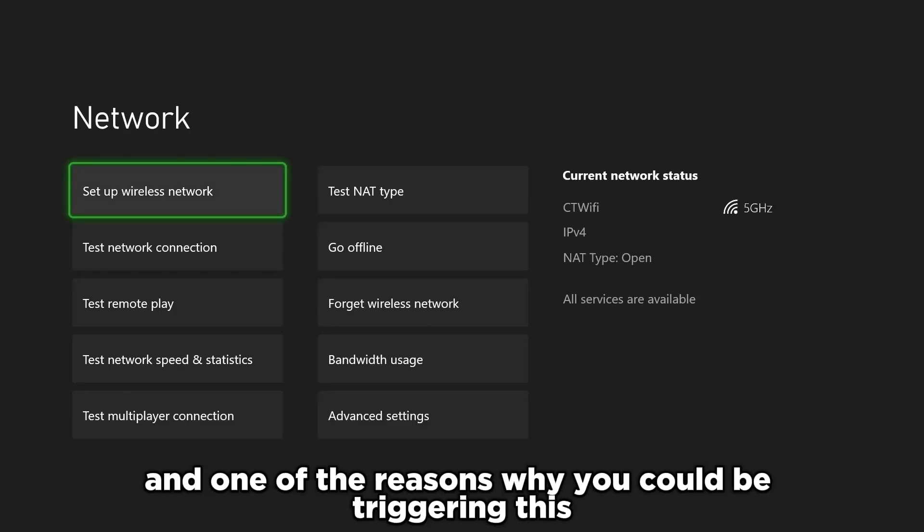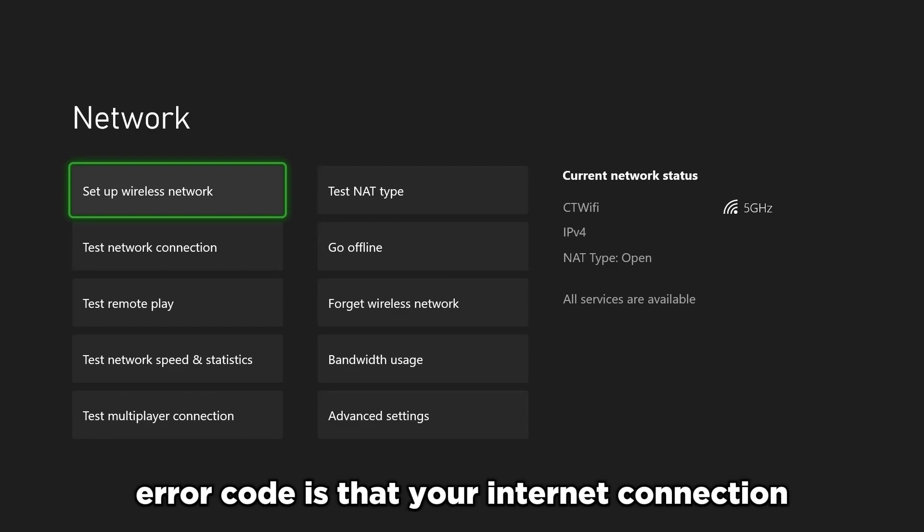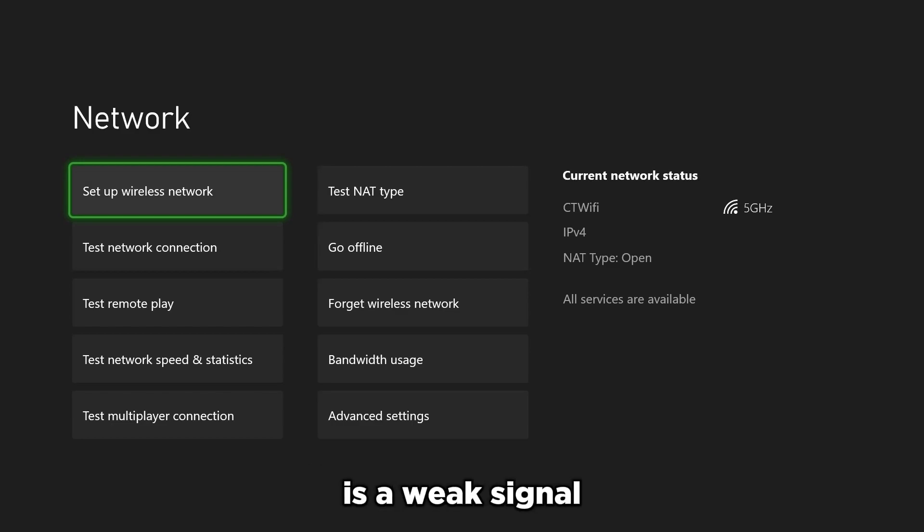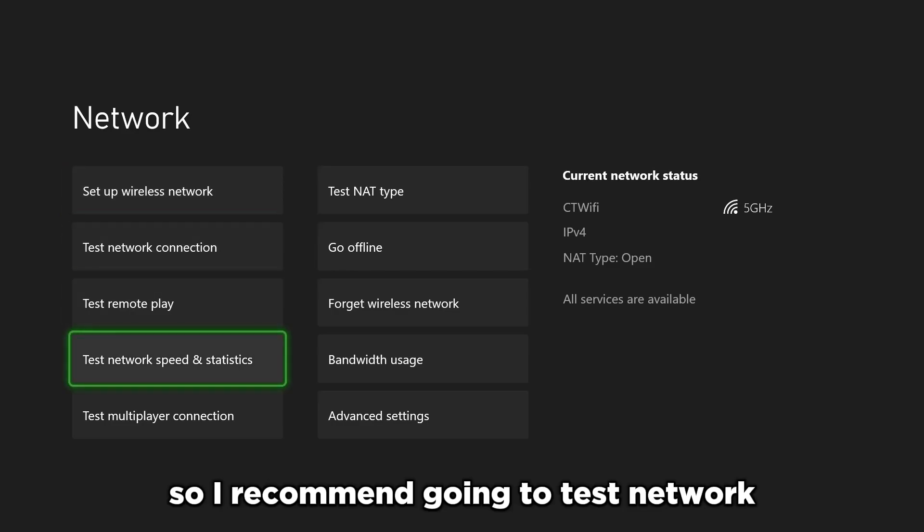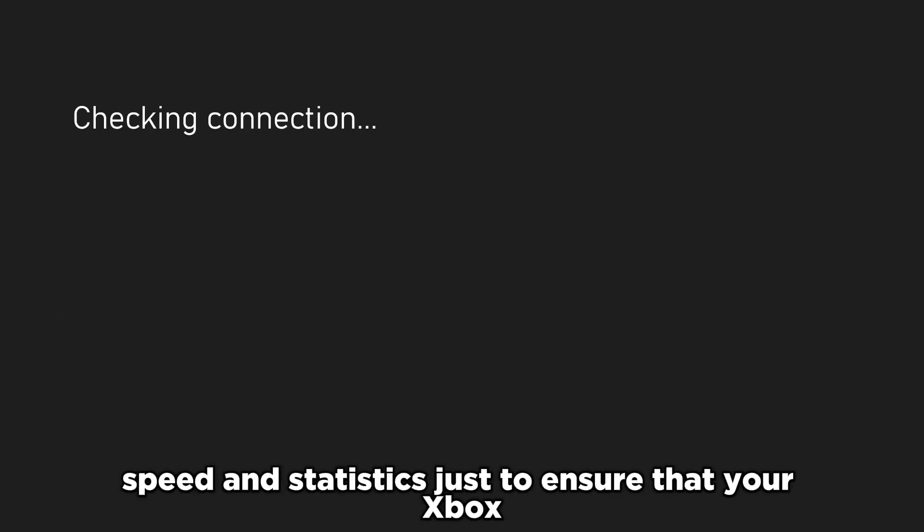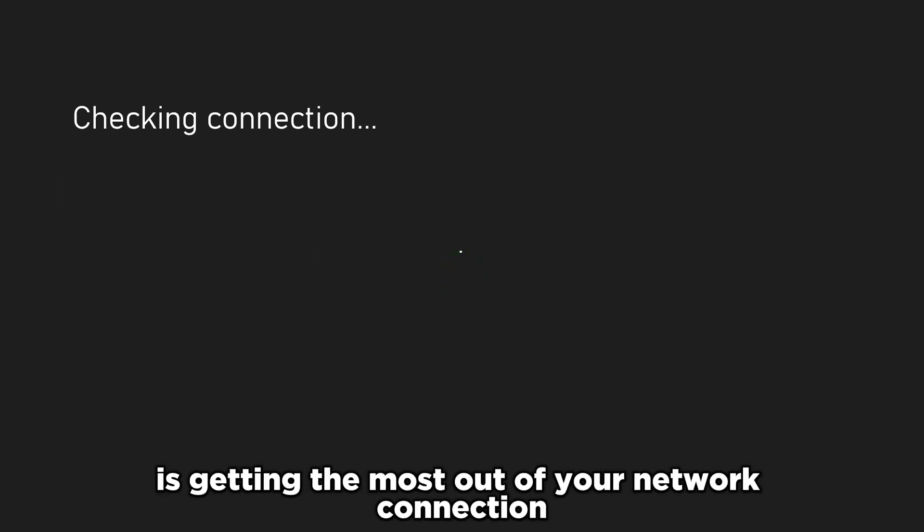One of the reasons why you could be triggering this error code is that your internet connection is a weak signal, whether it be using Wi-Fi or cable connection. So I recommend going to test network speed and statistics just to ensure that your Xbox is getting the most out of your network connection.